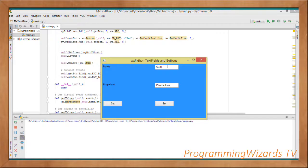This is what we've looked at — wx Python text fields and buttons. Like the video and stay tuned; we'll continue doing more wx Python tutorials. Take care, I'll catch you in the next class.